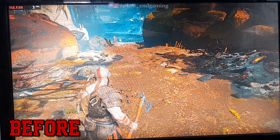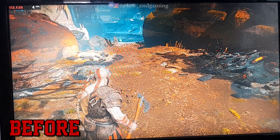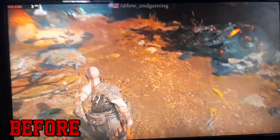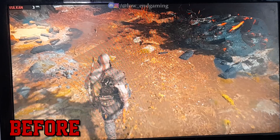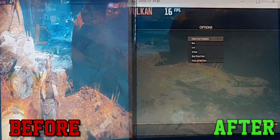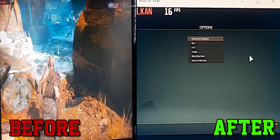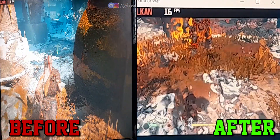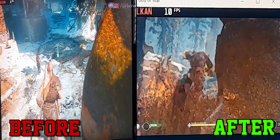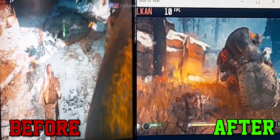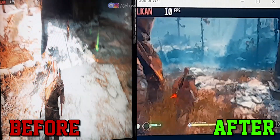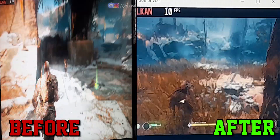This was God of War working on my low end PC before doing any tweaks. It gave only 3-4 FPS and was not at all playable. But after doing all the steps and methods shown in this video, this is how God of War is working on my PC. Now I can easily play it at 15-20 FPS.